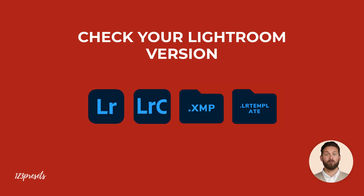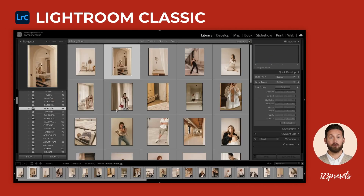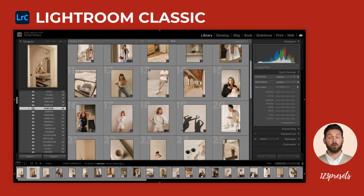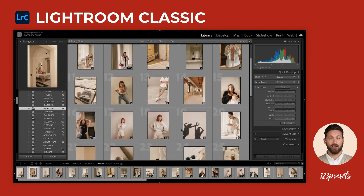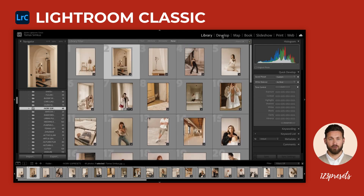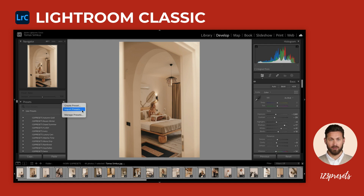I'll kick things off with Lightroom Classic, one of the most popular versions, loved by both professionals and beginners. To install presets, start by opening any photo you'd like to edit, then switch to Develop mode by clicking on it in the top menu. Next, click the plus icon in the left side presets panel and select Import Presets.